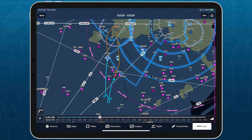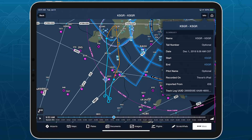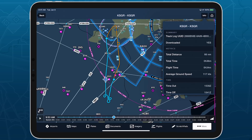Tap the Info button in the top right corner to view textual information about the Track Log, including the flight summary, distance, time, and speed metrics.